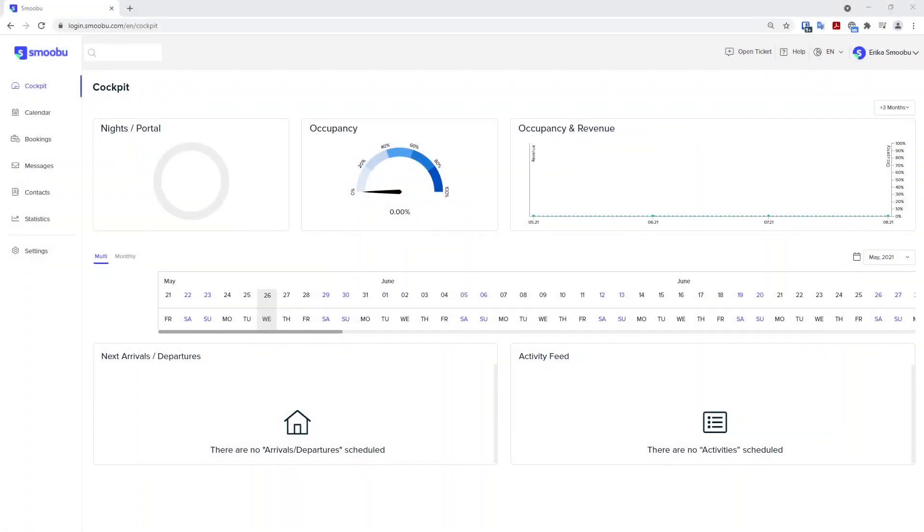Hi and welcome to Smubu. Today we'll be going through the first day guide. When you first open your account with Smubu, it will be blank, so let's get it set up.